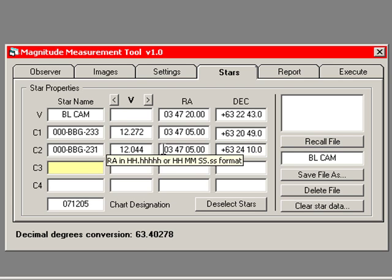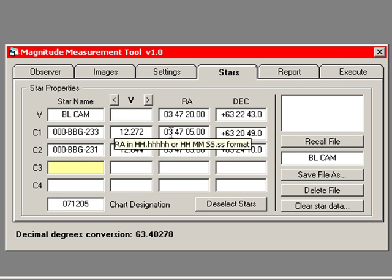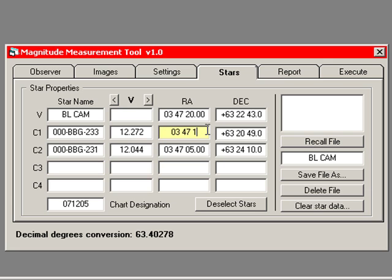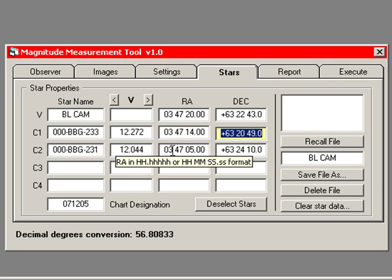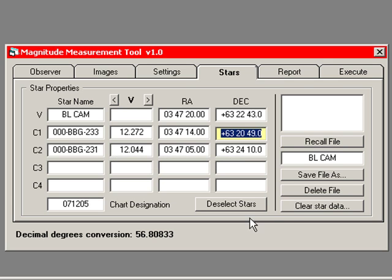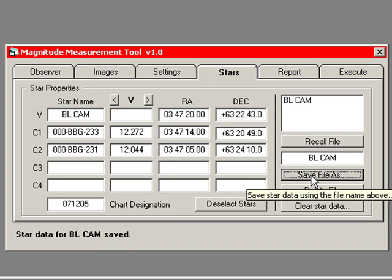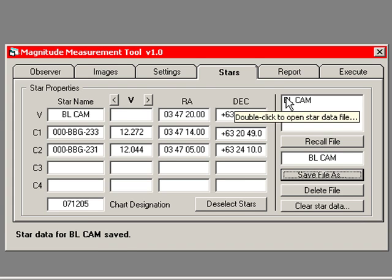Now, we always check this information before we save it. So I go back and I check and I see, aha, 3 hours, 47, and this should be 14. I enter 14 and check that. 63, 20, 49. That's right. 47, that's right. Okay, now I feel that I can save that information. Save file as, and BL CAM appears up here. That information has been saved.